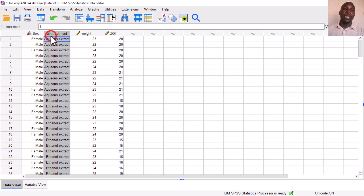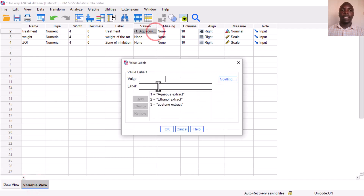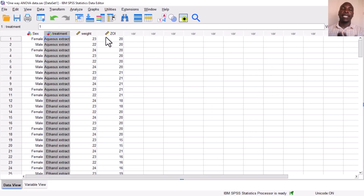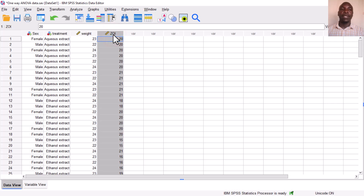That is our treatment variable. If you look at the variable view and check the values of treatment, you will see that we have three levels. That is condition number one — an independent categorical variable with more than two levels. Otherwise, if there were only two levels, we would use a t-test. The second condition is having a numerical outcome variable, which in our case is zones of inhibition.